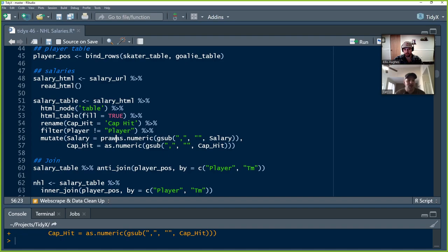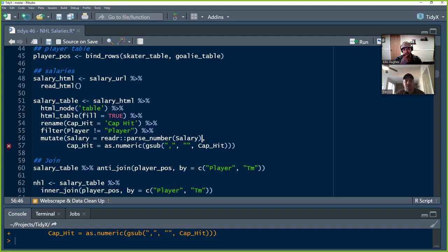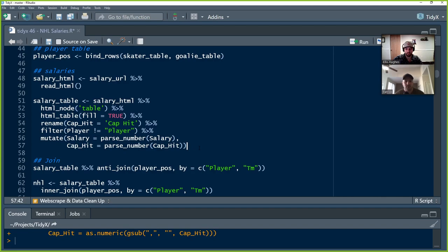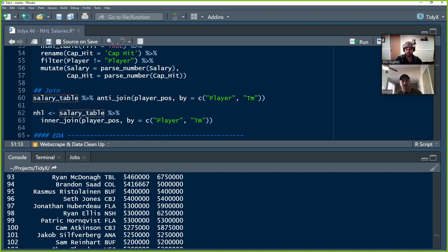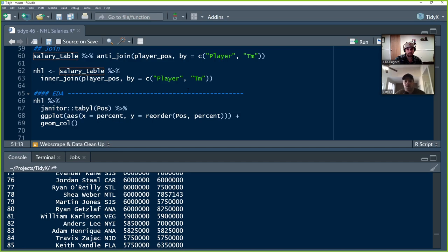Another method you can use for parsing numbers with commas is readr's parse_number function — I always forget about that one. That's basically the same result. One of our viewers from an earlier episode commented that we should use this one, so thank you! We then do a join where we take the salary table. The anti-join was just to see if there were any non-matches — there were about 50 non-matches. I don't know how well-kept the salary data is on hockey-reference.com.